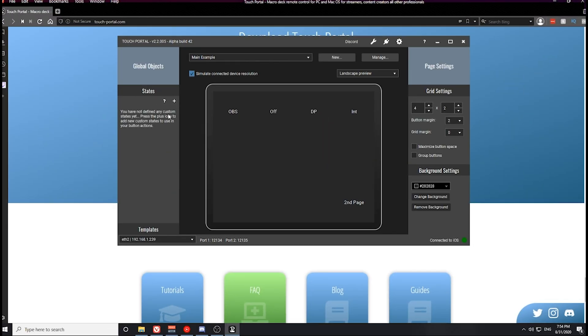With that being said, we're not going to waste any time. Let's jump straight into this video. Taking a look at our Touch Portal device, this is what we have set up on Touch Portal already. You probably have more stuff built into Touch Portal by now, but this is the basic setup that I've showed you guys how to do.